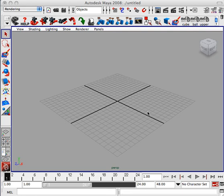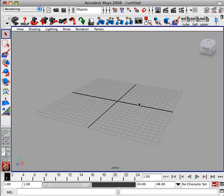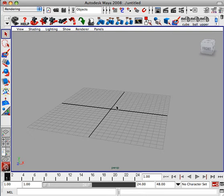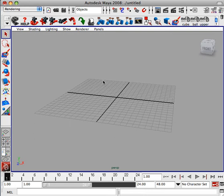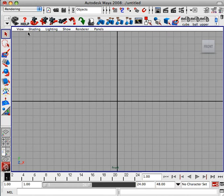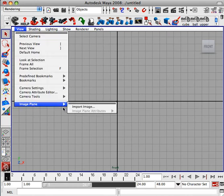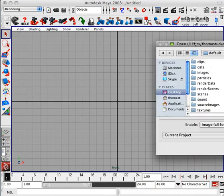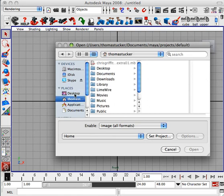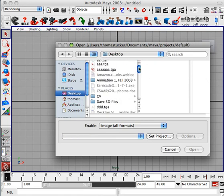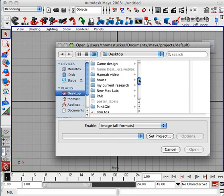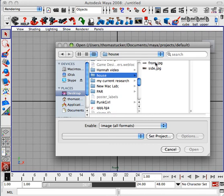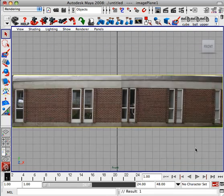In this recording we're going to work on a building structure at WSSU. We'll go ahead and go into the front view, hit View, Image Plane, Import Image, and I have a folder called House that everyone should have. I'm going to select Front and hit OK.